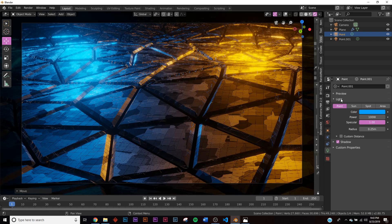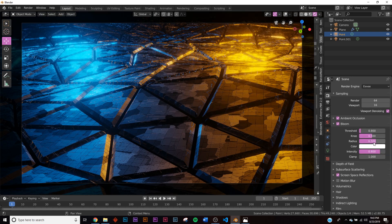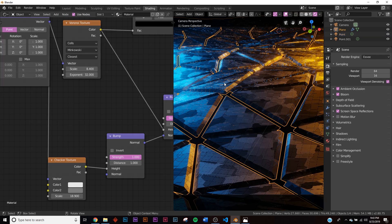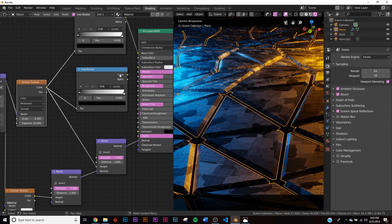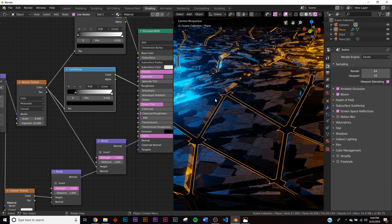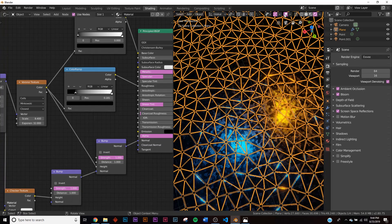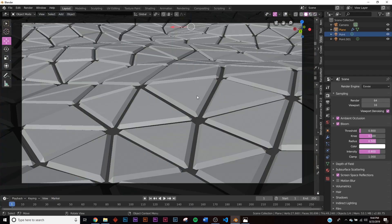In the EEVEE render settings, make sure you have Screen Space Reflections, Ambient Occlusion, and Bloom turned on. Note that bloom intensity cannot be animated — you'd animate the brightness of the lights instead. Back in shading, add another Color Ramp, plug the Voronoi into it, and connect the Color output into the Roughness socket. Adjust the ramp to get interesting roughness variation across the surface.